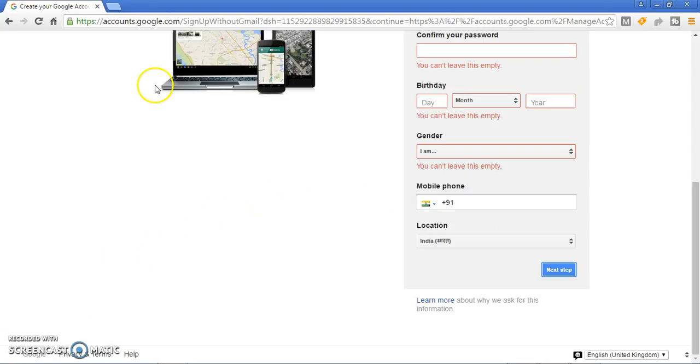After you sign up, you can send your mail to anyone, you can connect to many people, and you can do your important work from Gmail. Continue your journey with Gmail.